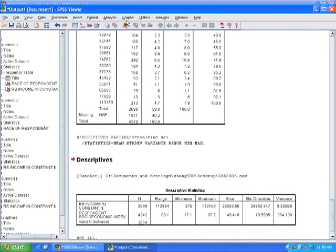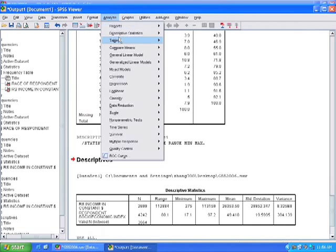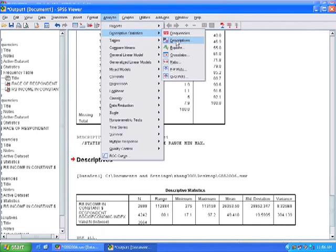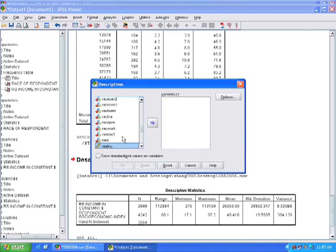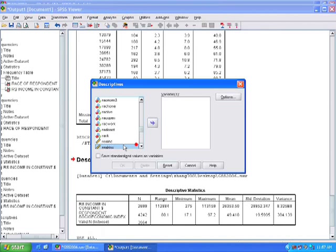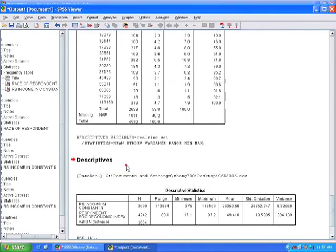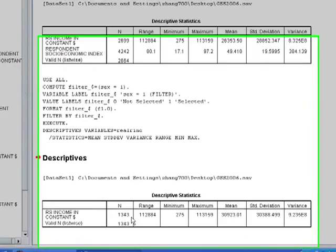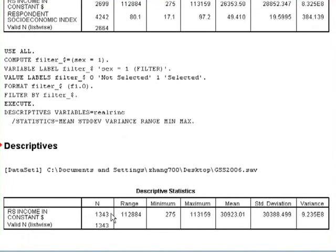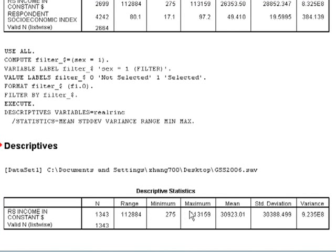Now if I run the descriptive on just males and click OK. So we see here that 1300 males answered this question. The maximum is 113,000, the minimum is 275, and the median is around $30,000 or $31,000.